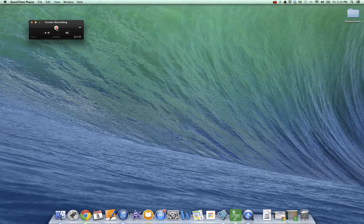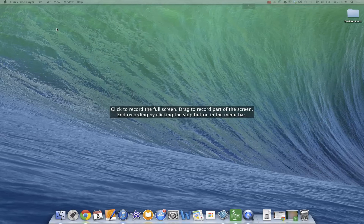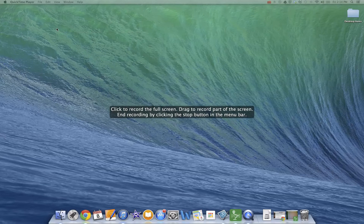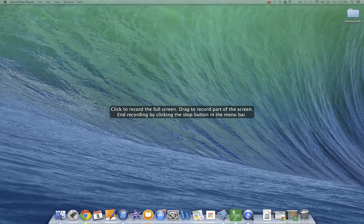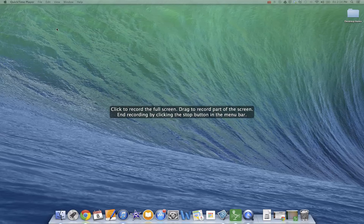you just click the recording button. And basically it says click anywhere to record the whole entire screen. Or you can drag from the upper left-hand corner to the lower right-hand corner to record only part of the screen.